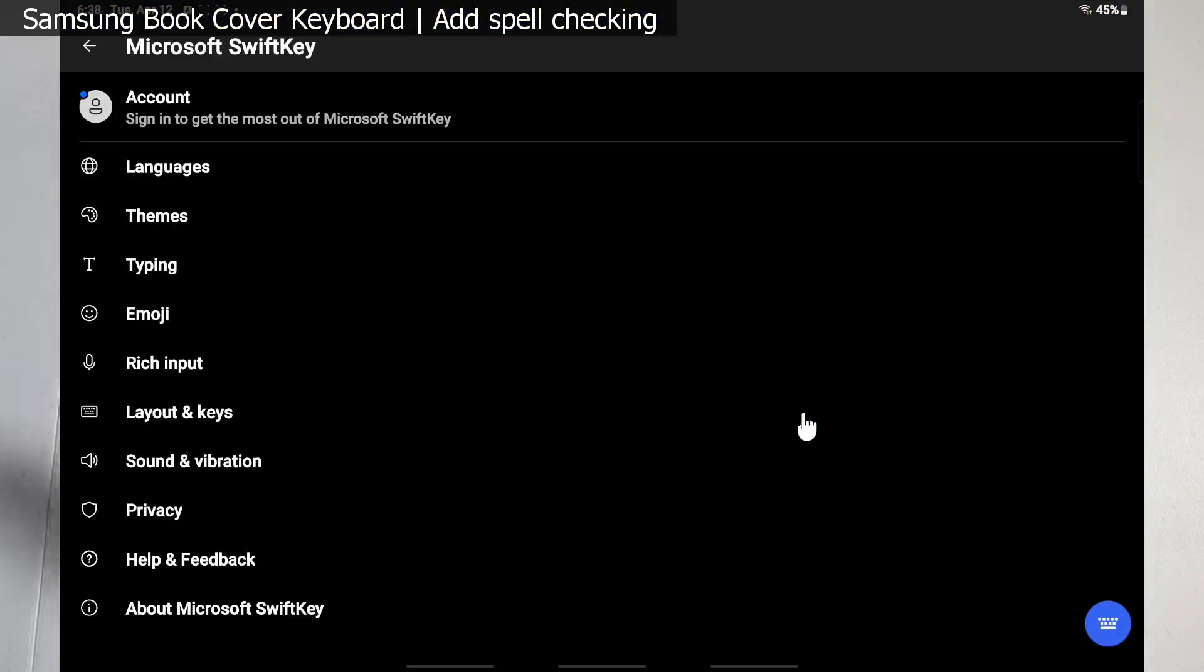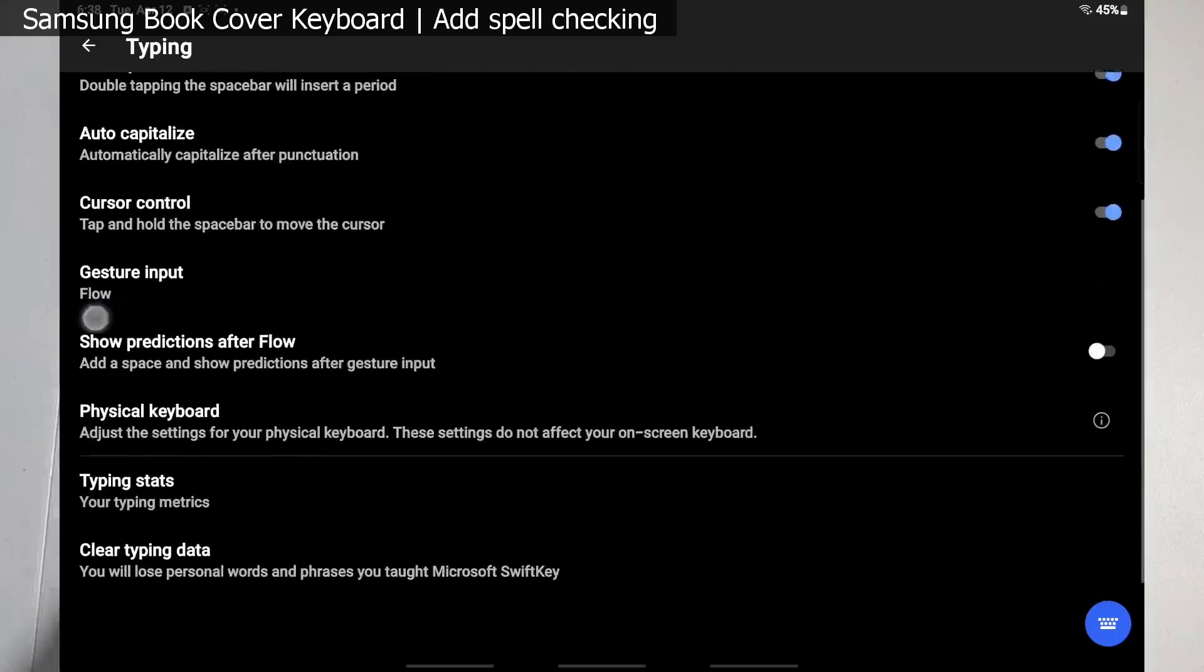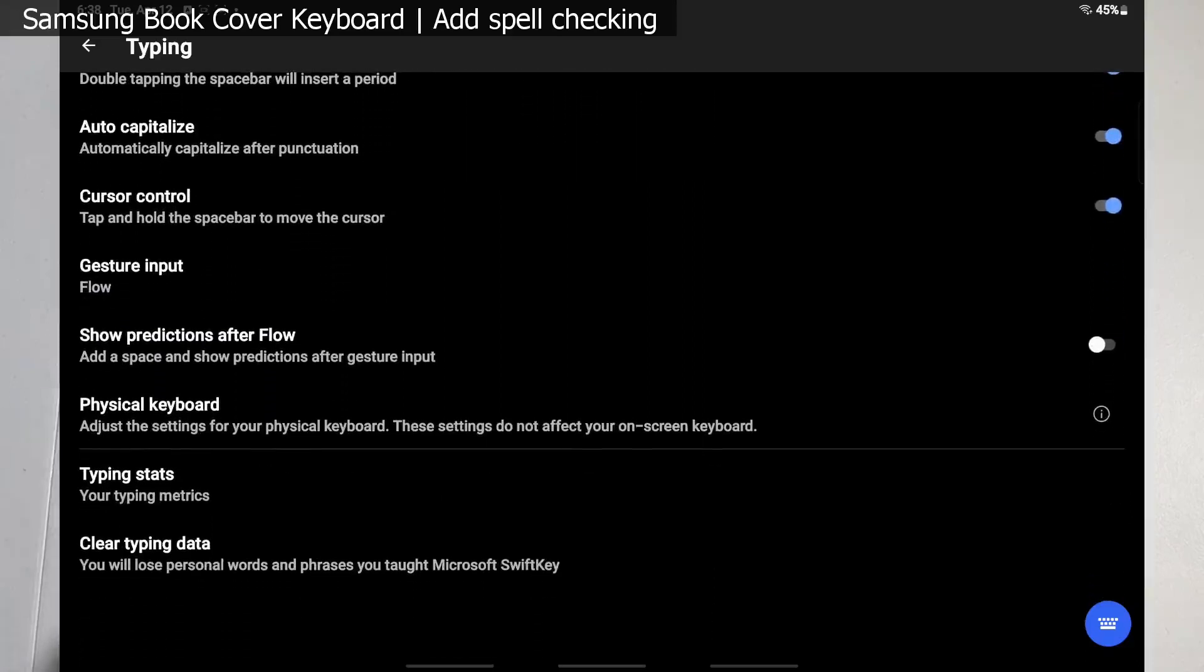And this takes us to the Microsoft SwiftKey settings. The most important settings for use with the book cover keyboard is under typing. You're gonna want to click on that. In here we have some auto correction features already enabled: auto capitalize, cursor control, quick period, quick predictive insert. But the one I want you to pay attention to first down here is physical keyboard - adjust the settings for your physical keyboard, that being our book cover keyboard.